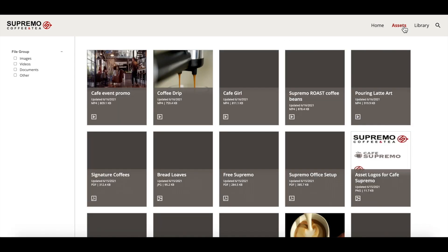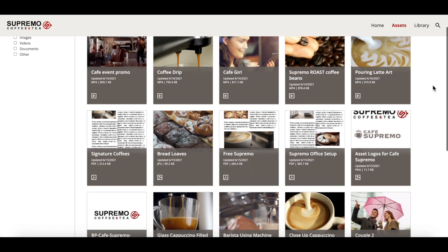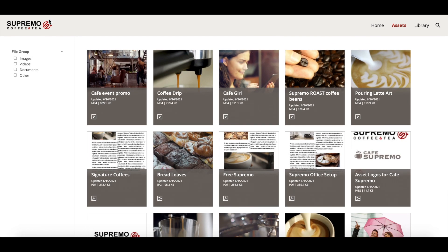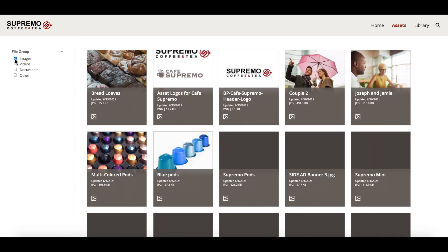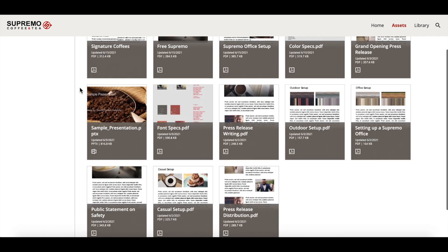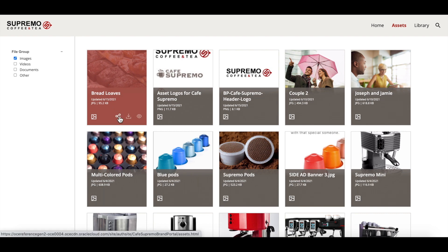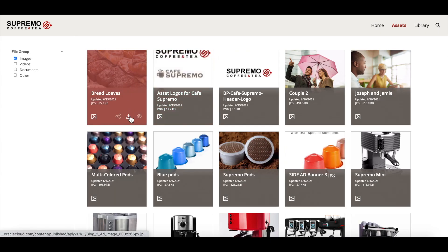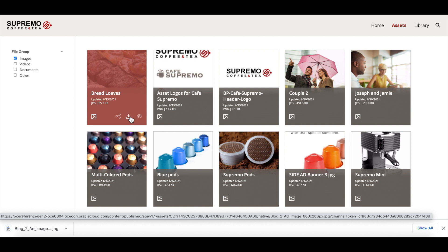Next, we can go to the assets page which lists all the assets available in the portal. You can see the sidebar that allows users to filter assets by different file types. When a user hovers over a card, they can share the asset, download it, or click to preview it as well.